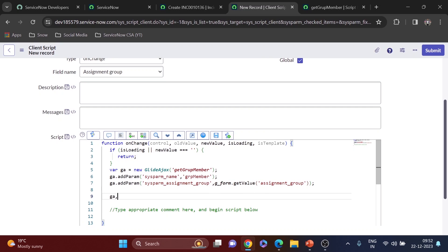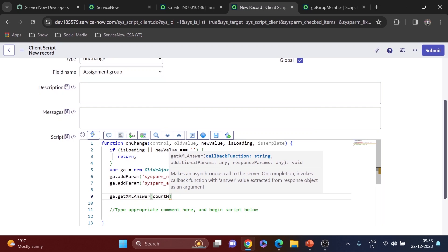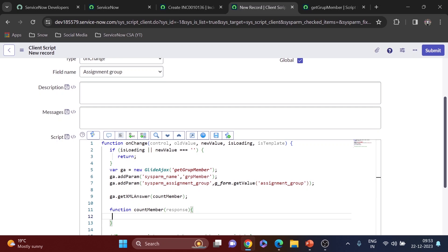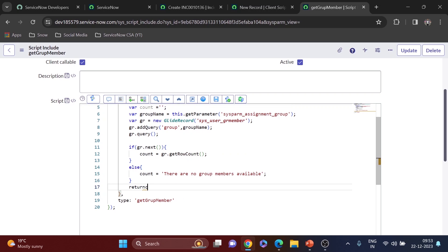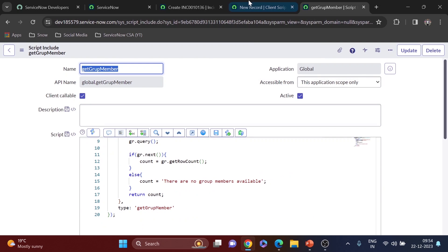Now I'll use ga.getXMLAnswer so I can directly access the answer variable. I'll use a callback function called 'countMember'. The response is the return value from the script include. I realized I wasn't returning anything from the script include — that was my mistake — so I added return count there. You have to be careful about these kinds of silly mistakes. The return value of count now comes back in the response.